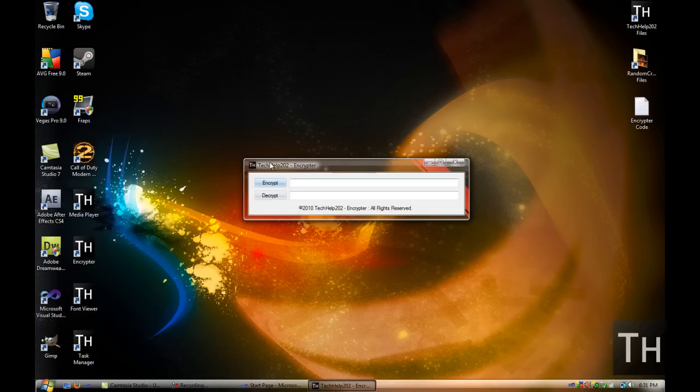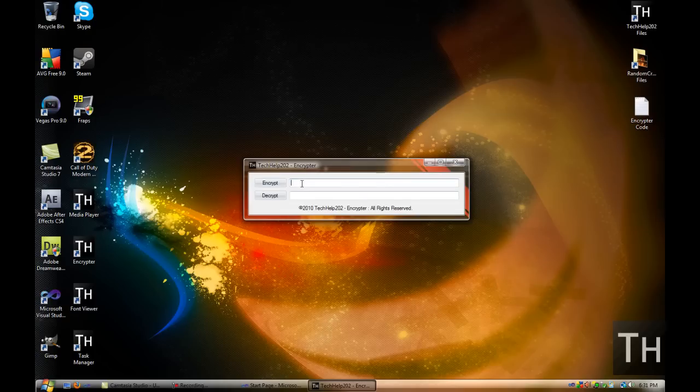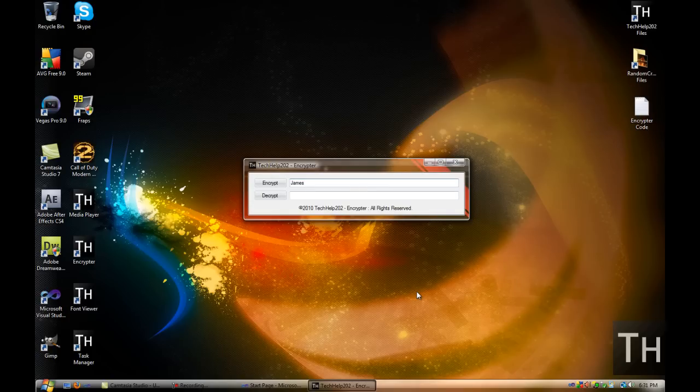Let's just show you what the end product is going to be. Here is an encryptor, so let's say for example I put in my name. The first box is for a security code, something you can easily remember, but not like a password.